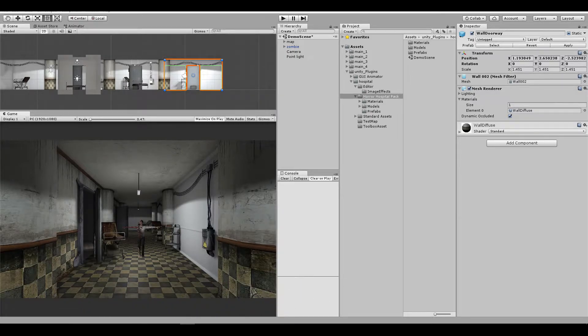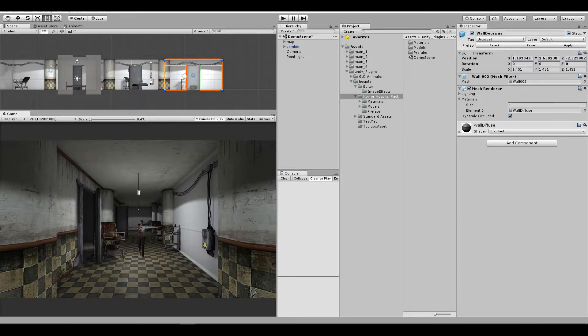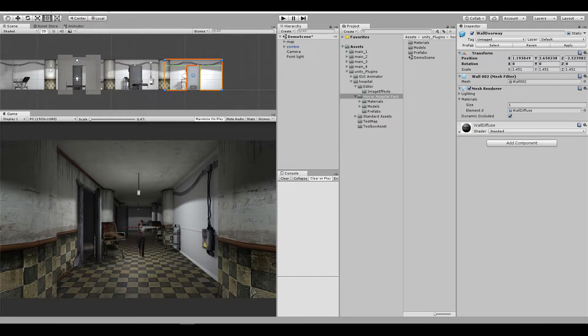This is a new tutorial on how we can set up a zombie model with animations from Mixamo. Hopefully I'm saying the name of the site correctly. Before we begin, I just want to say this is an awesome website.